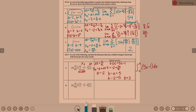Delta x is 2 over n. F of x is 3x plus 4. X sub k is negative 2 plus 2k over n. That tells us a is negative 2. From delta x, b minus a is equal to 2. Since a is negative 2, b plus 2 equals 2, so b is 0.